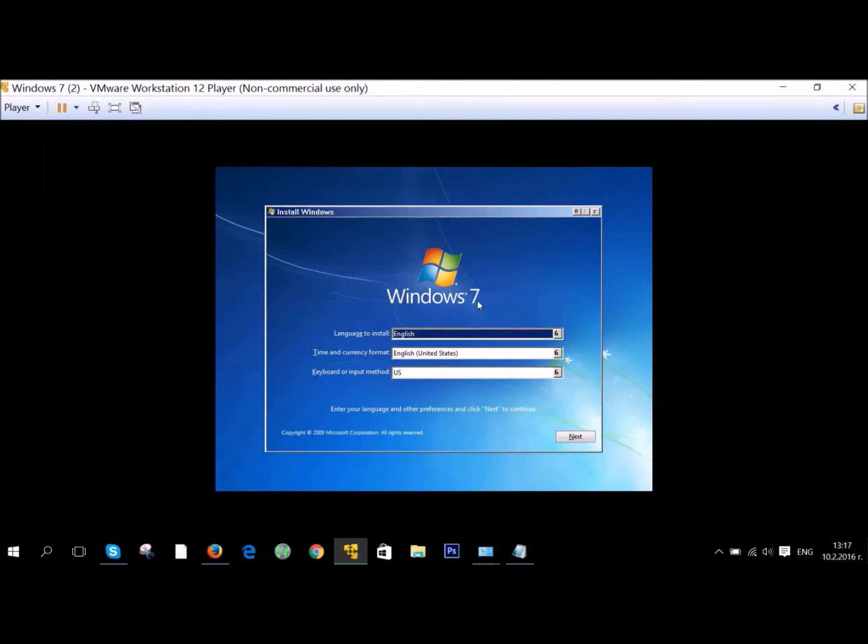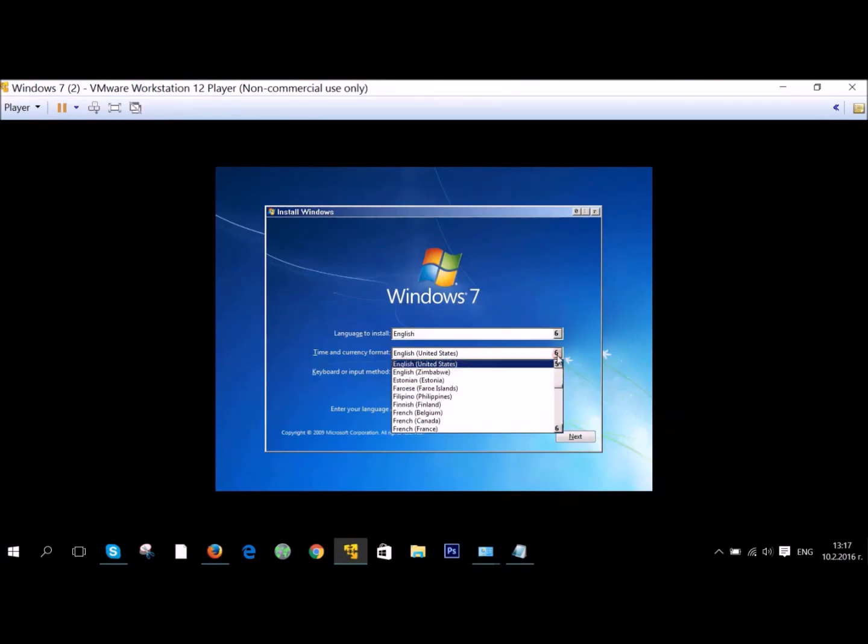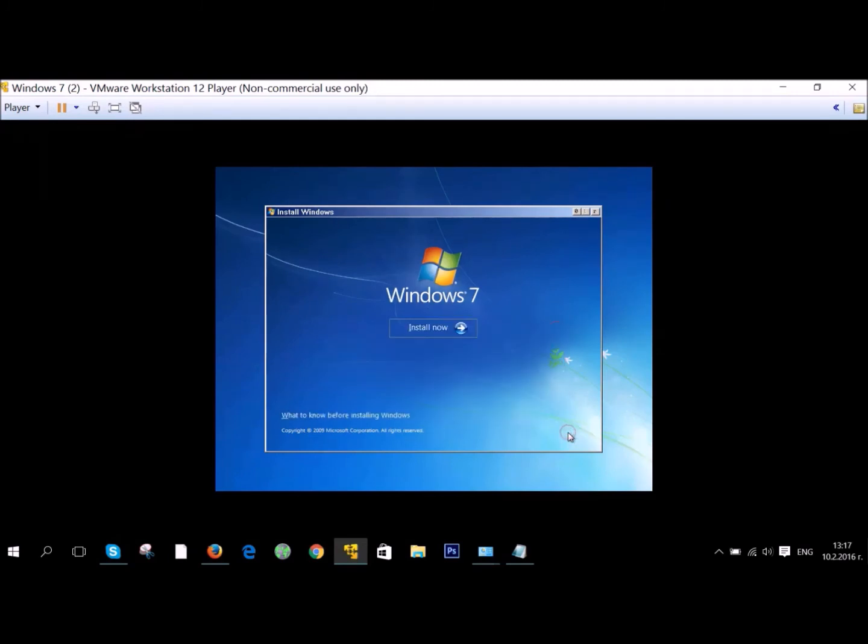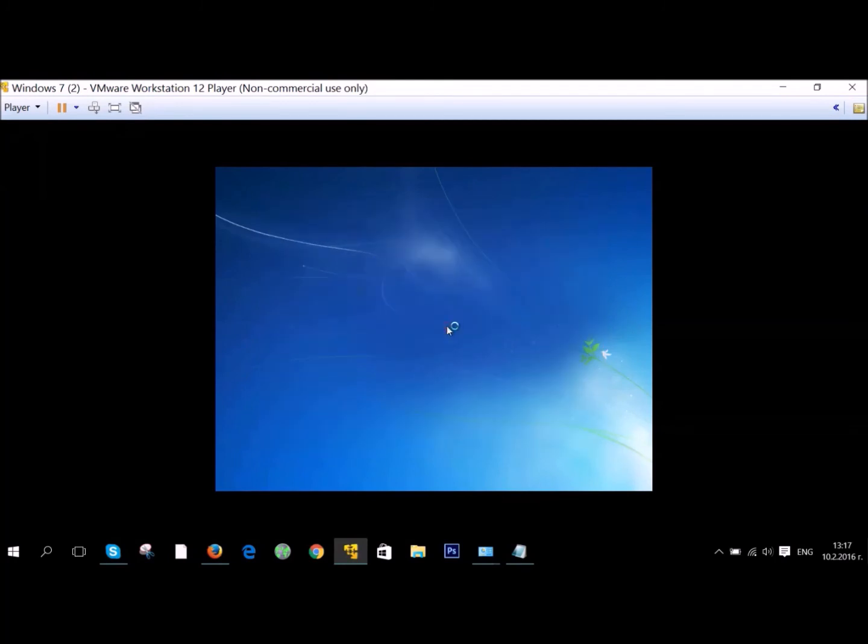You can see Install Windows. Here it asks you to select your time and currency, and your keyboard input method, and of course language. After you do this, click on Next, and then click on the Install Now button.